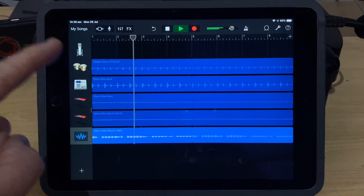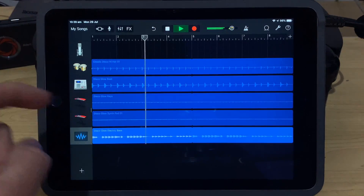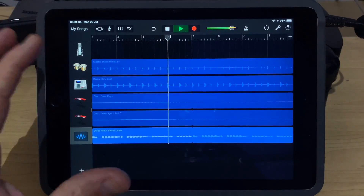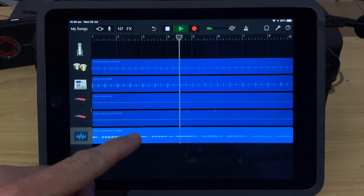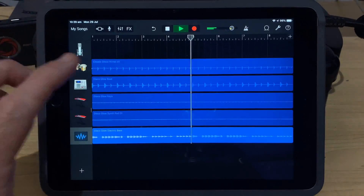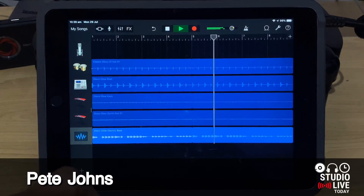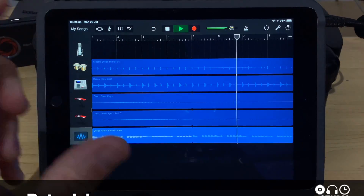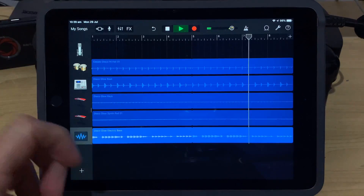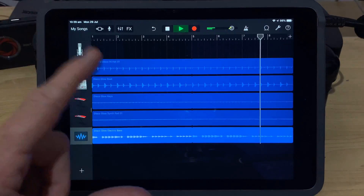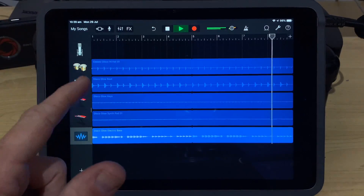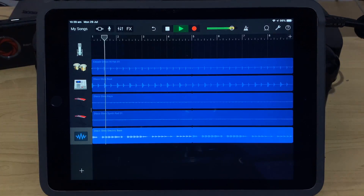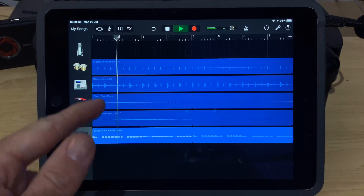The Apple Loops in GarageBand on our iPhone or iPad are a great way to build a track, but sometimes they can sound a little bit the same. So in this video, I'm going to show you how we can chop up, cut up, reverse, split, and do a whole bunch of cool things to our Apple Loops here in GarageBand.